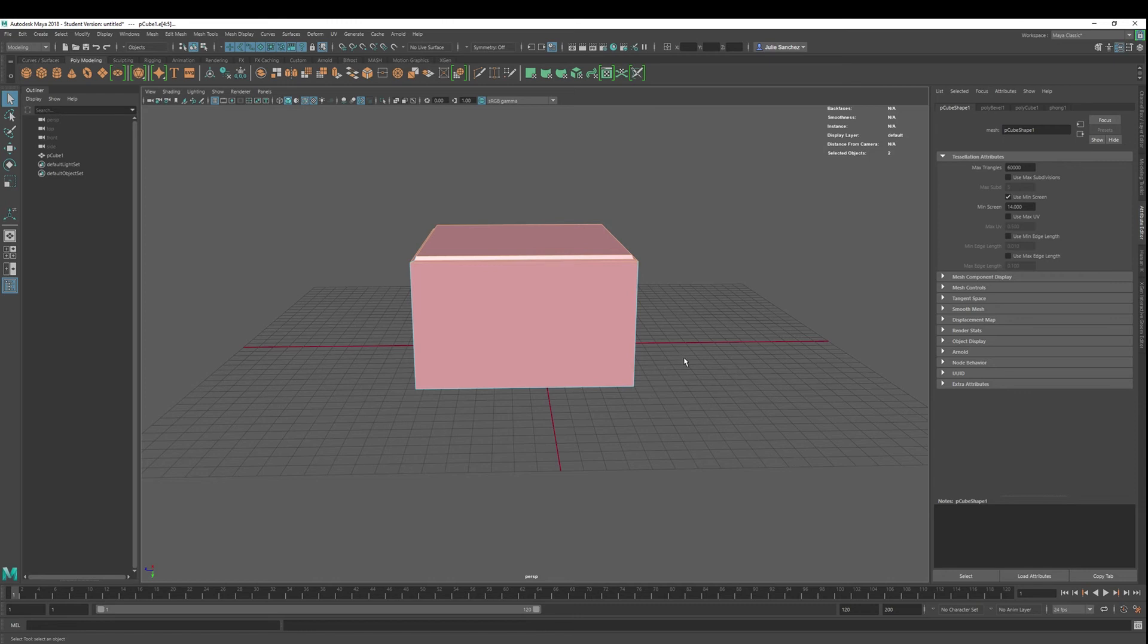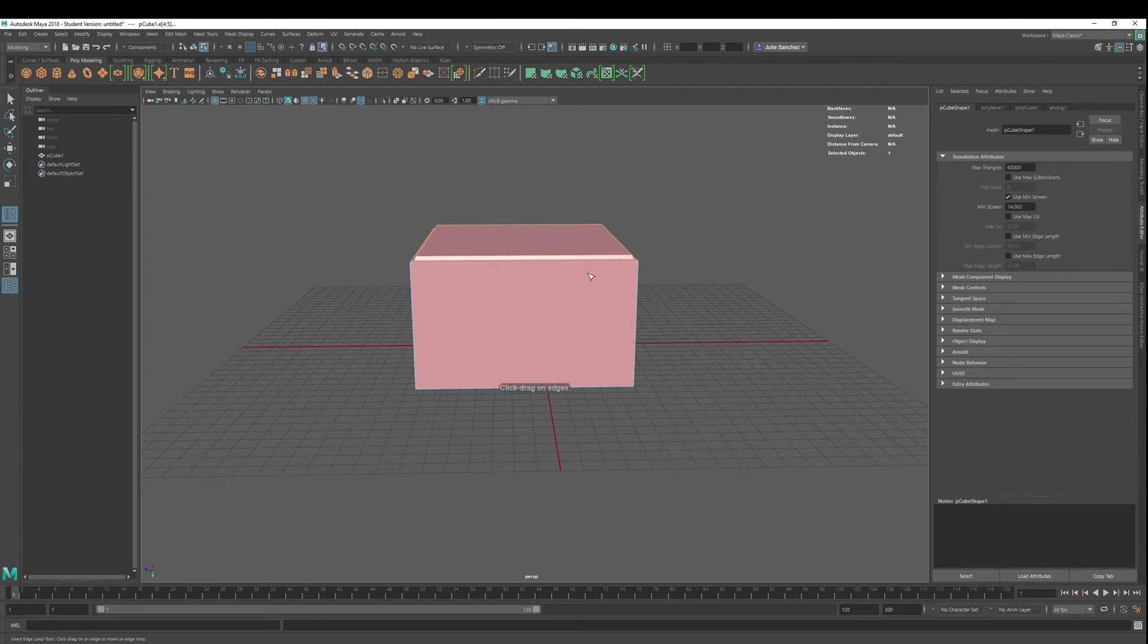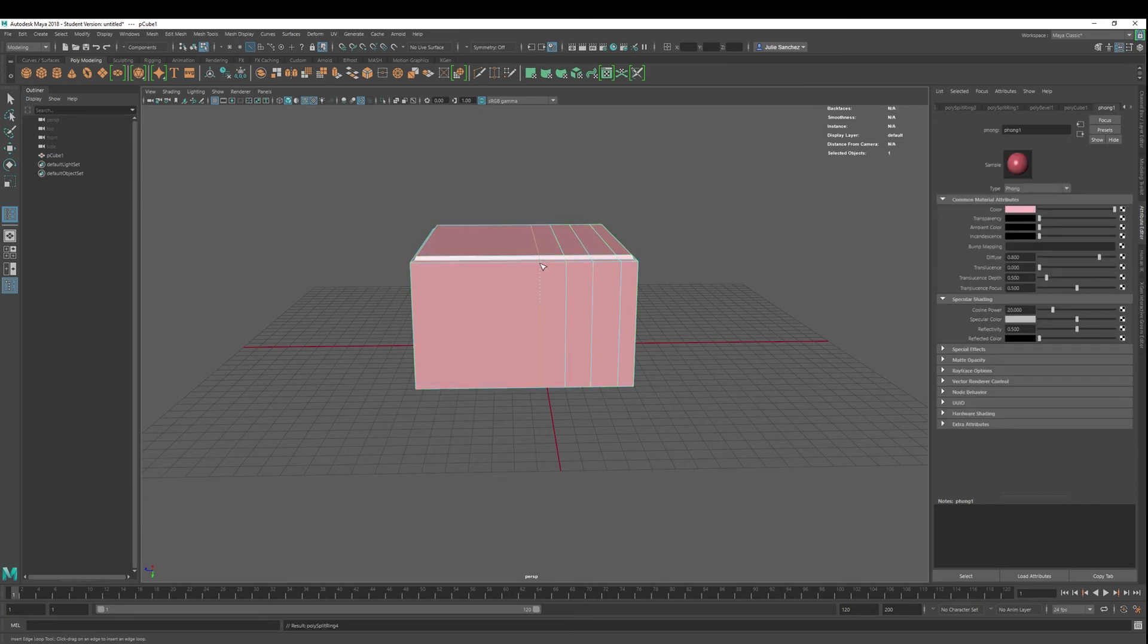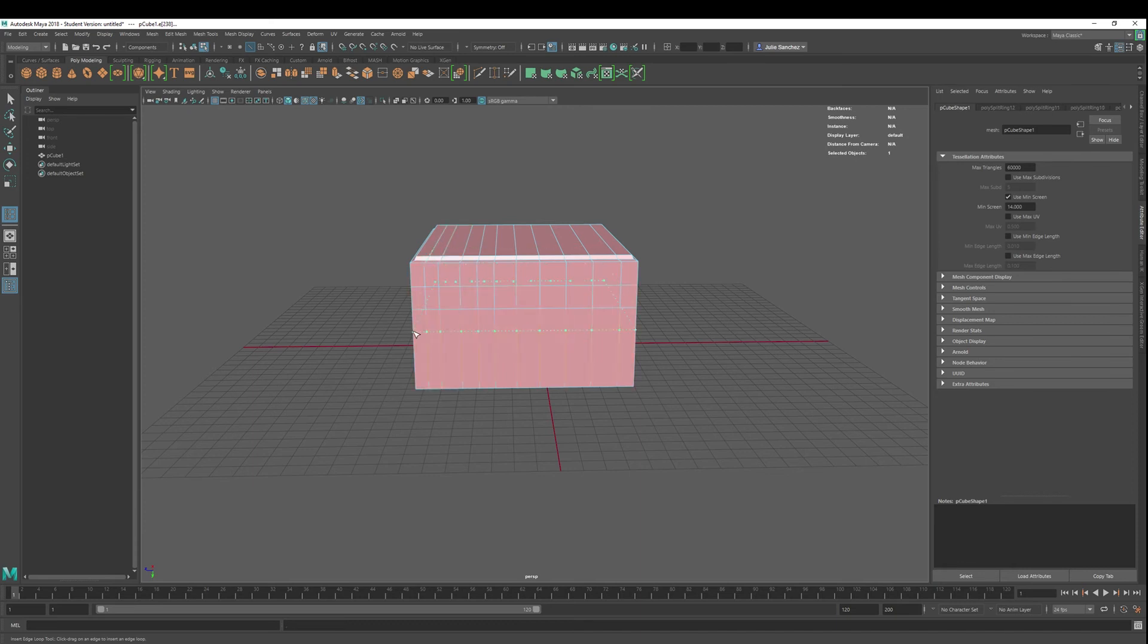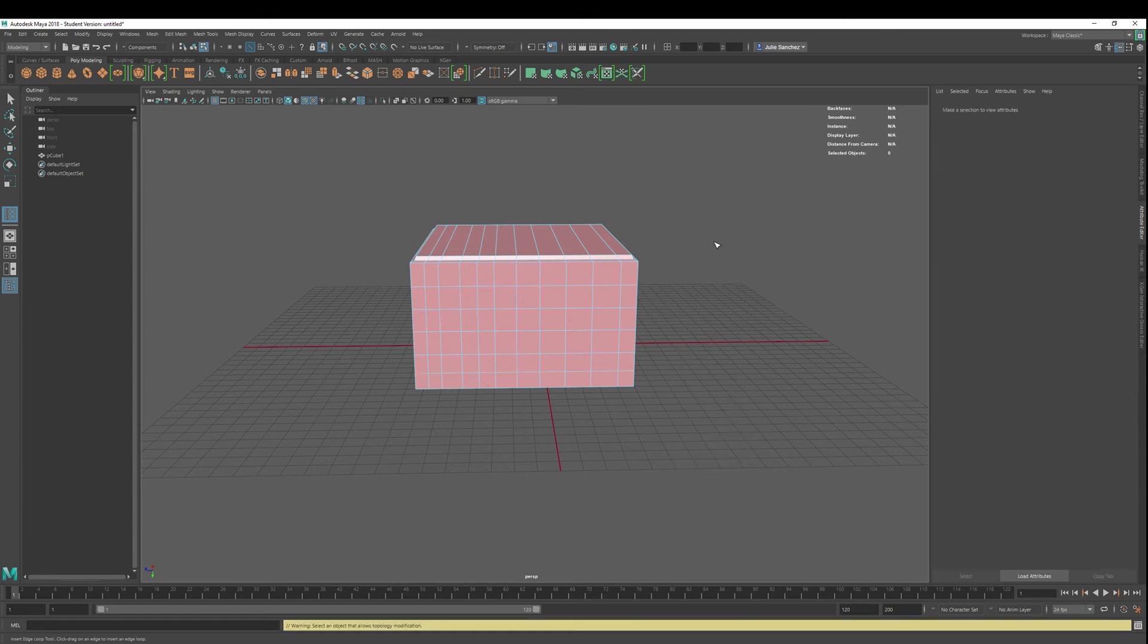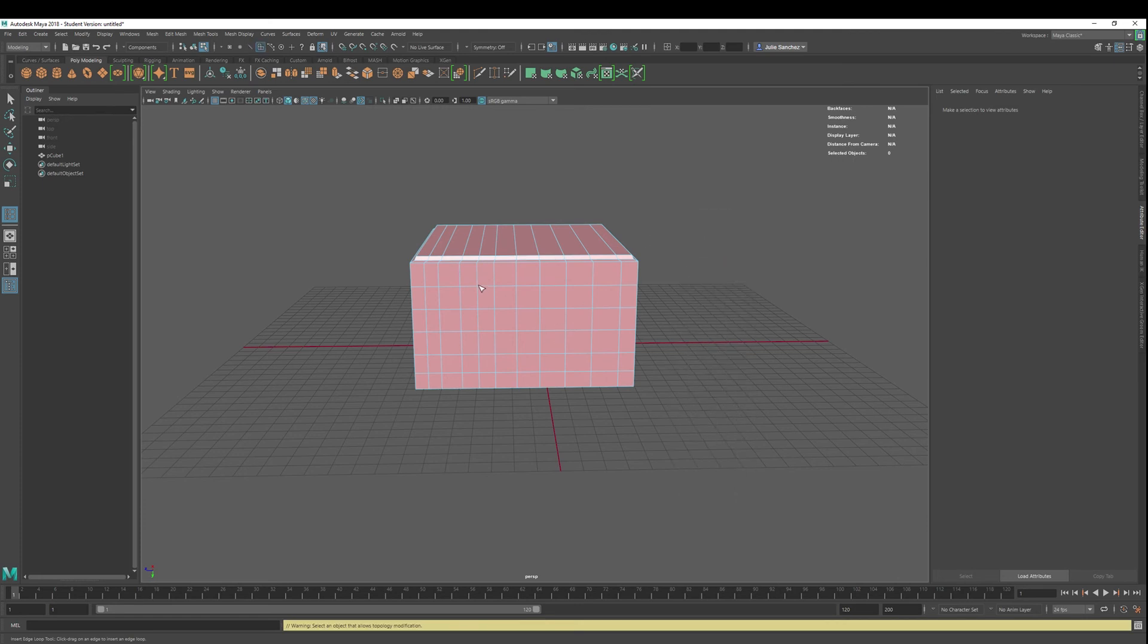Let's just show you real quick. I'm going to go ahead and make some edge loops. Insert edge loop tool. So if I want to just add a bunch of edge loops here. I'm not, you know, I'm just adding them arbitrarily.